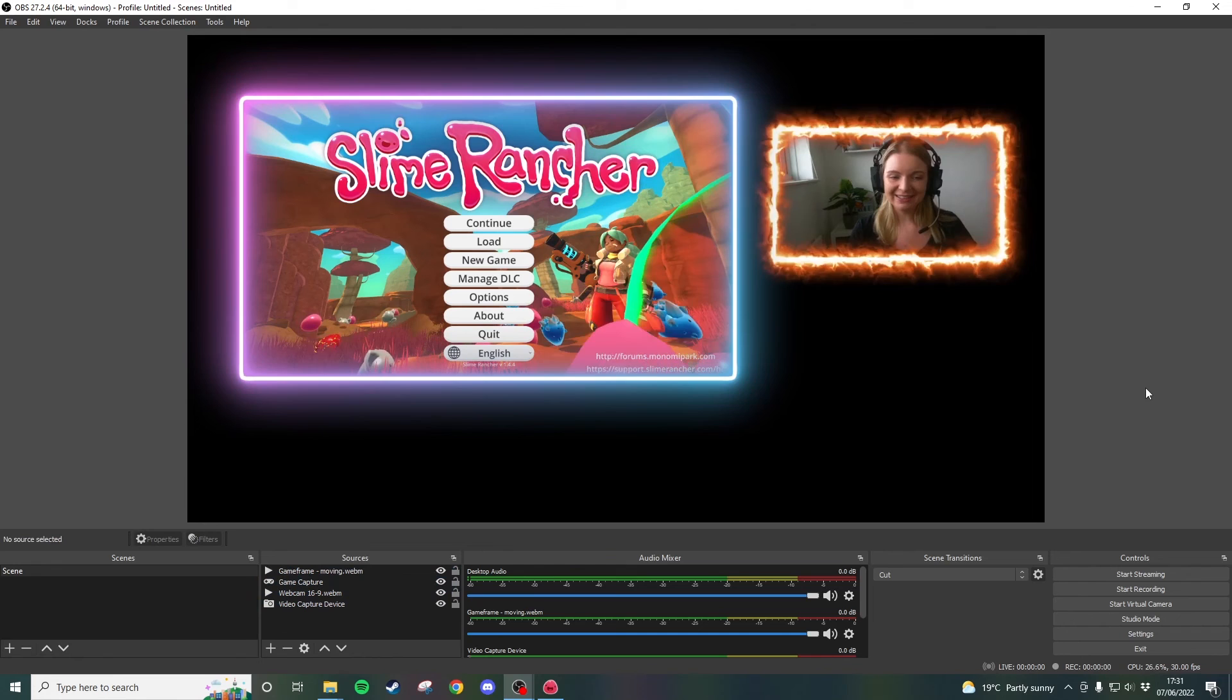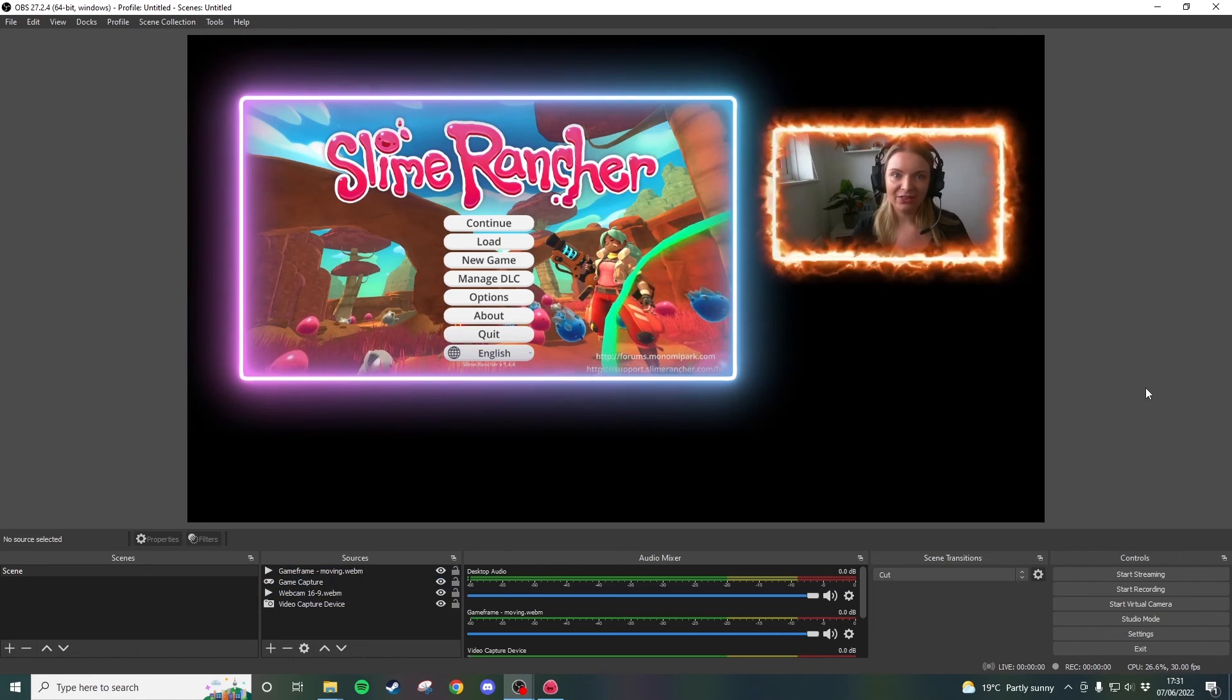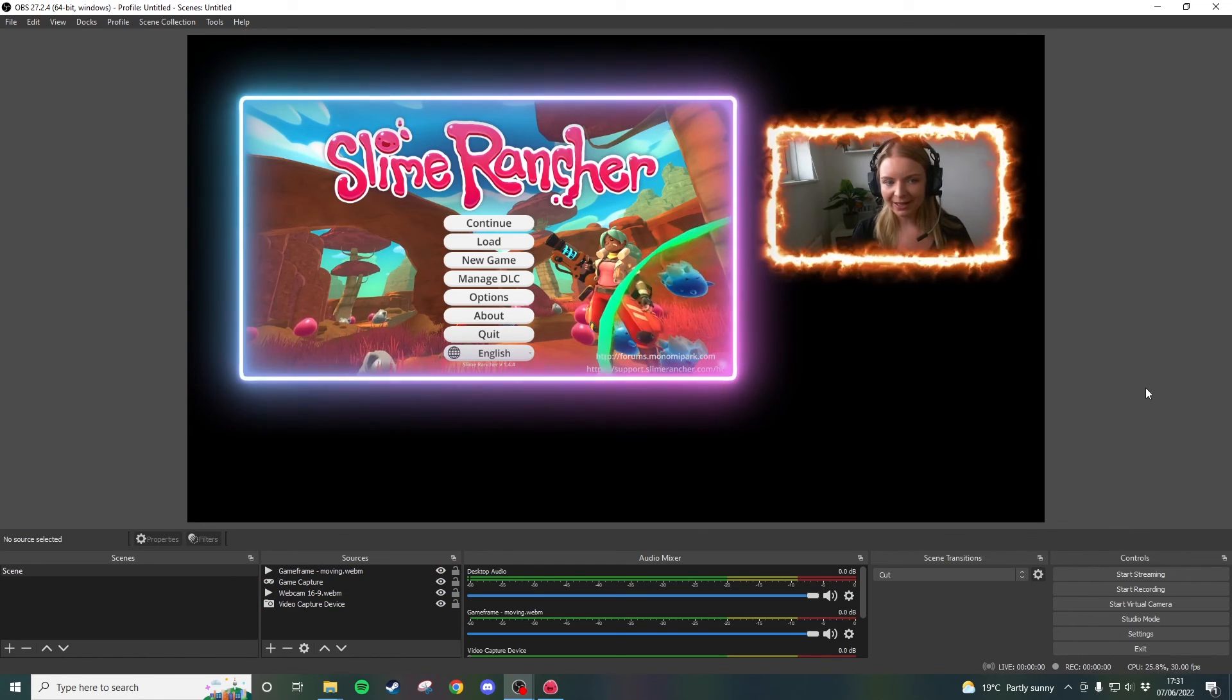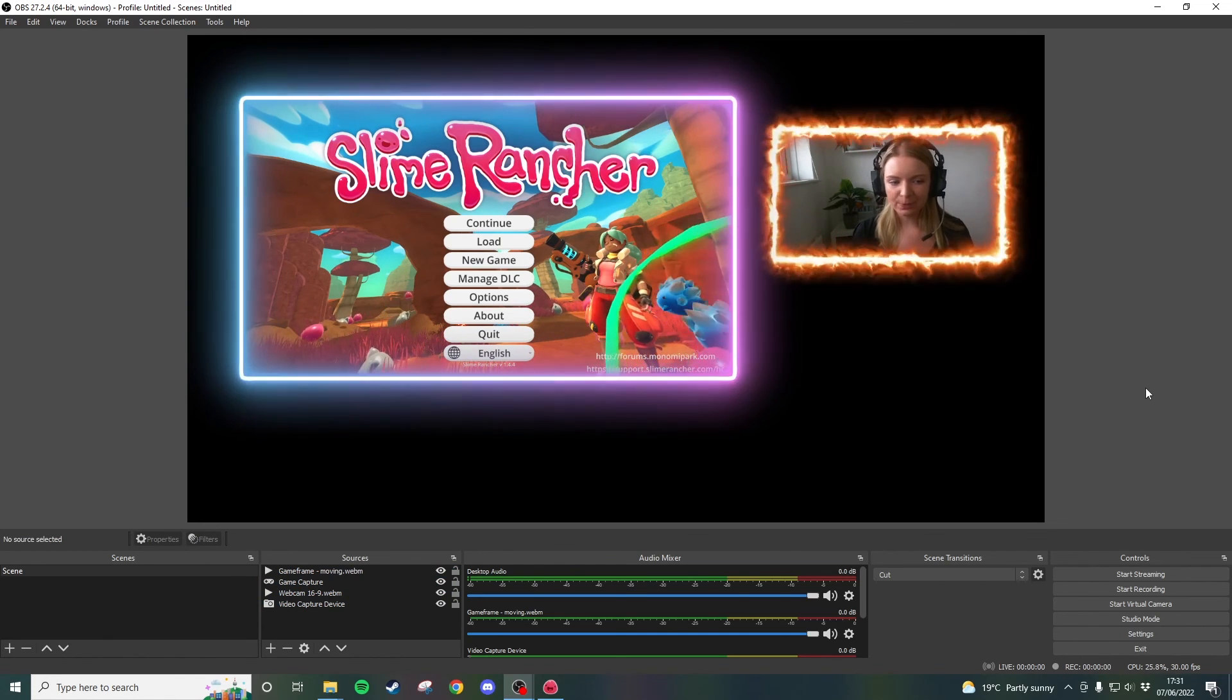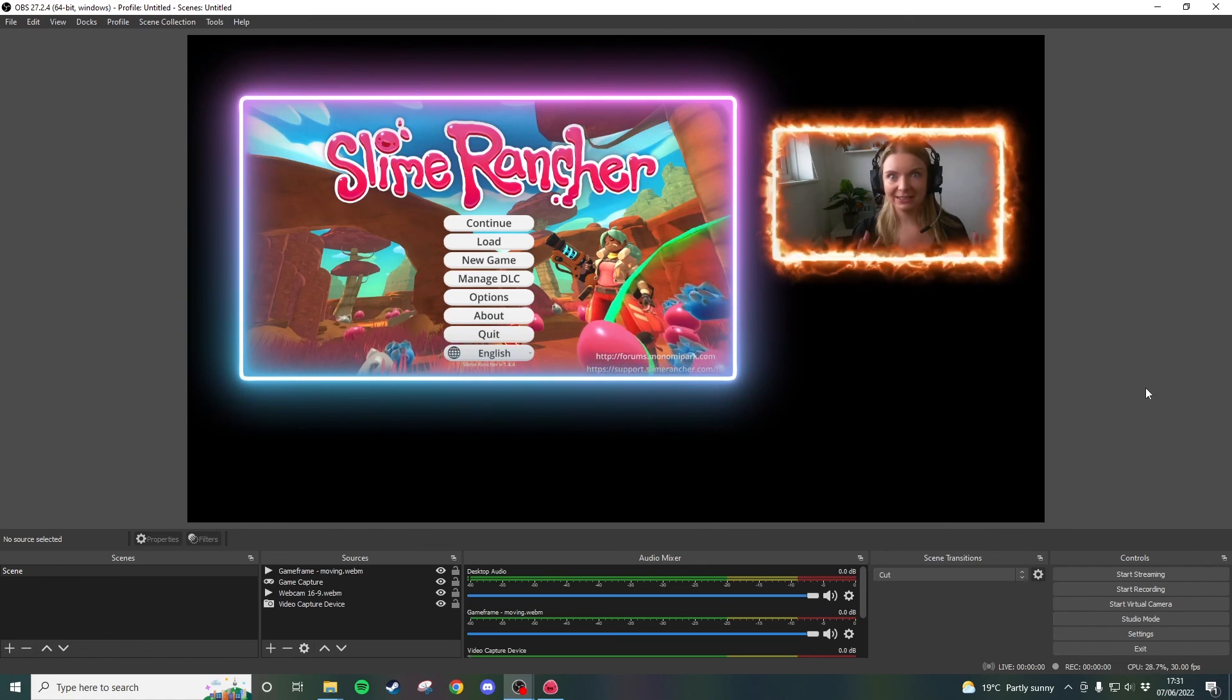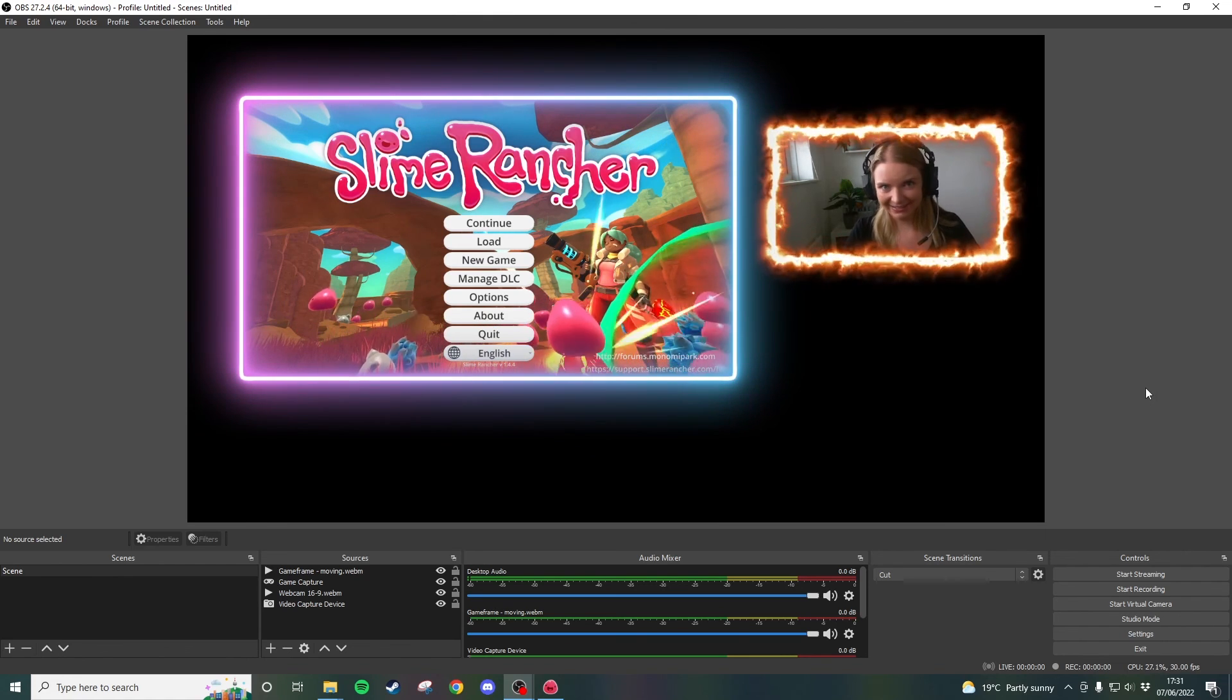Just make sure that the video footage is looping by going into the options and clicking that looping box otherwise these will just disappear and that's not good.